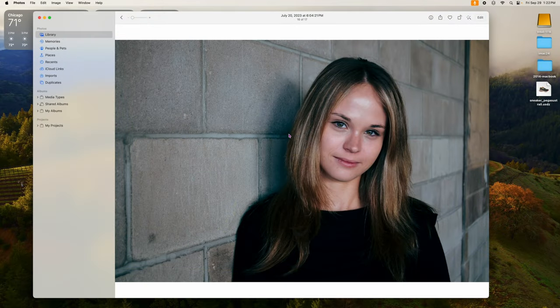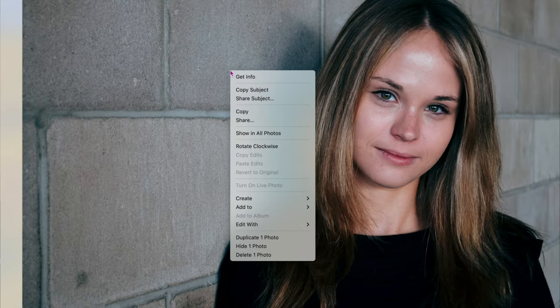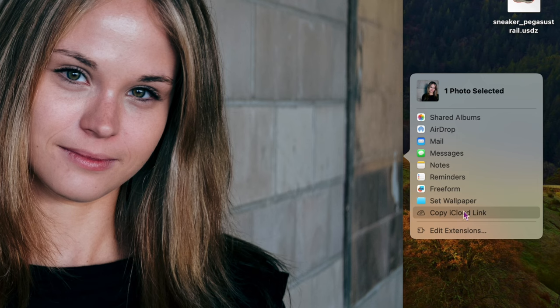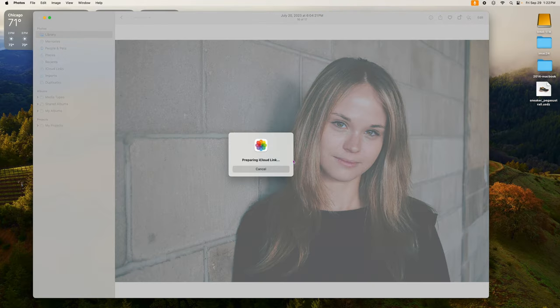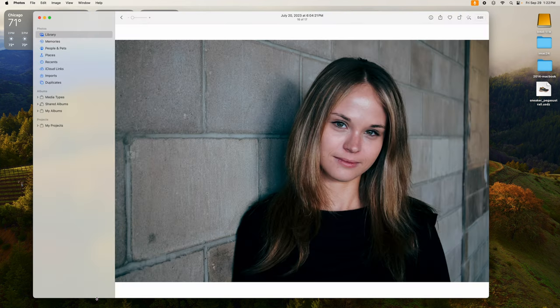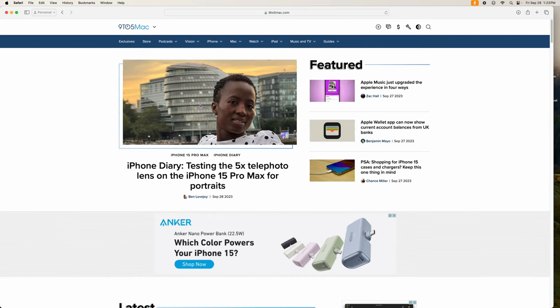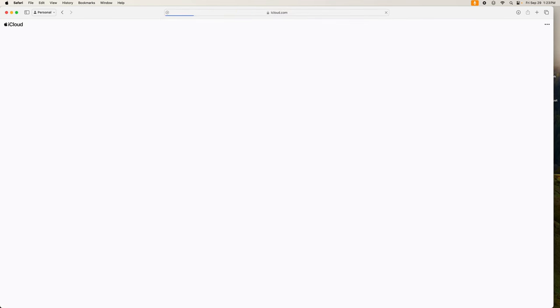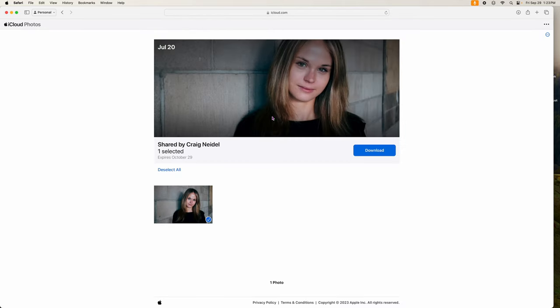The next one is a cool feature built into Photos. Let's say you want to share a photo with friends and family and you have it on your iCloud account. Right-click the photo, go down to Share, and there's a new option: 'Copy iCloud Link.' Click that, it says 'Preparing iCloud link,' takes a couple seconds, and then it's copied to your clipboard. Send that link via email to a family member, they paste it in, and it brings up iCloud Photos and gives them the option to download that photo. It's a safe way of sharing photos.